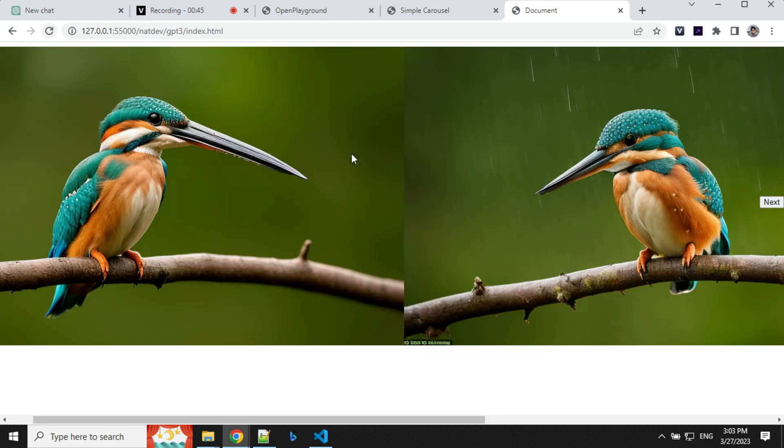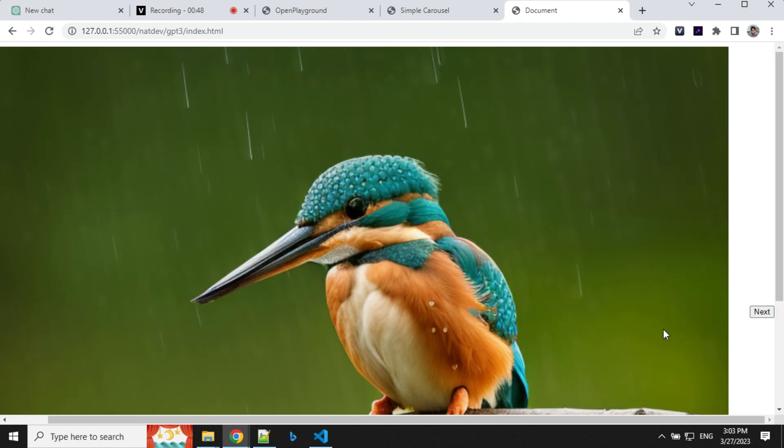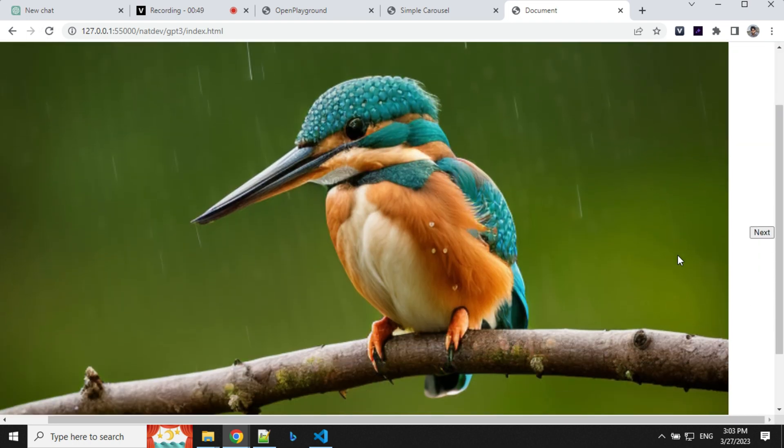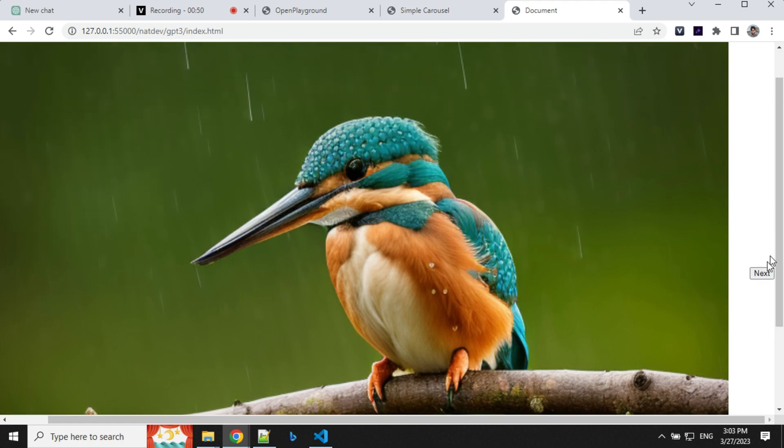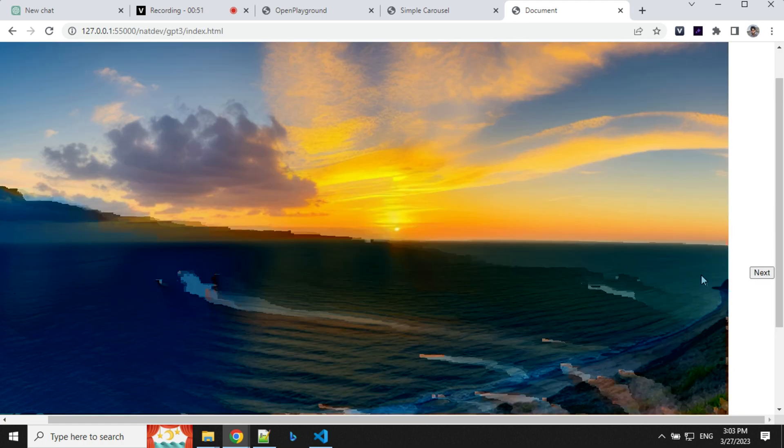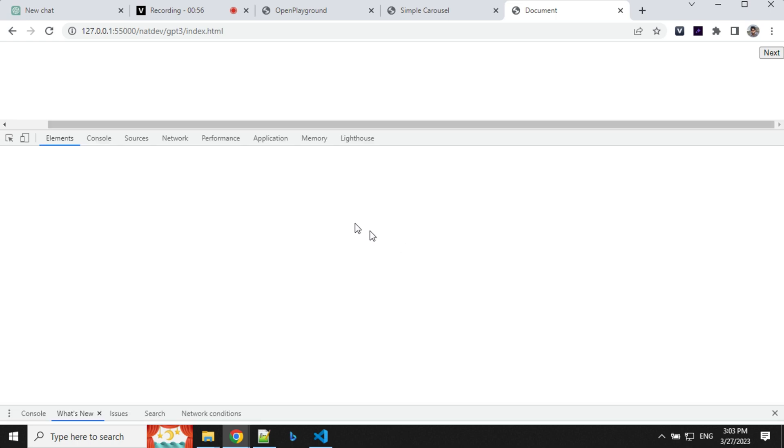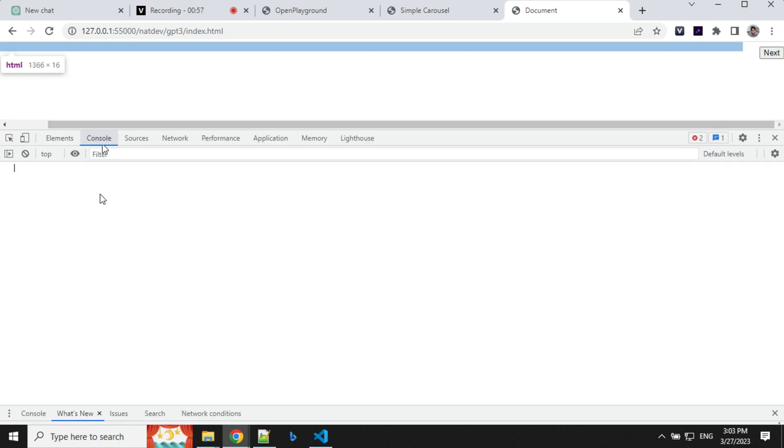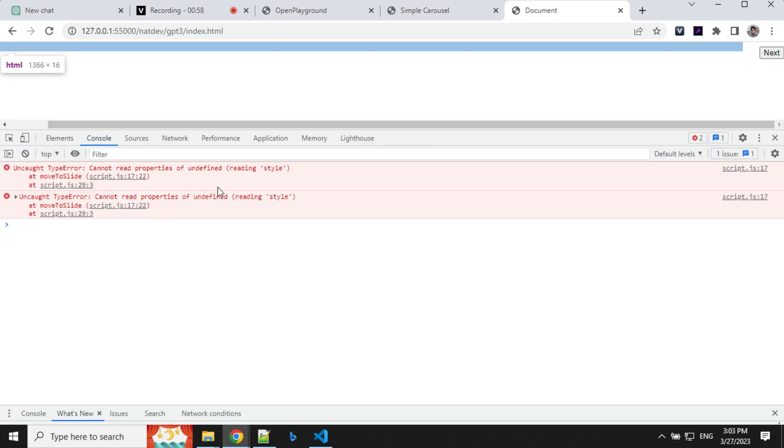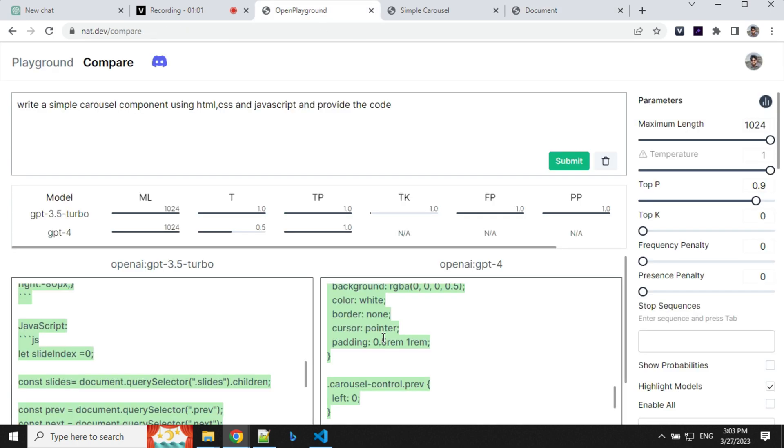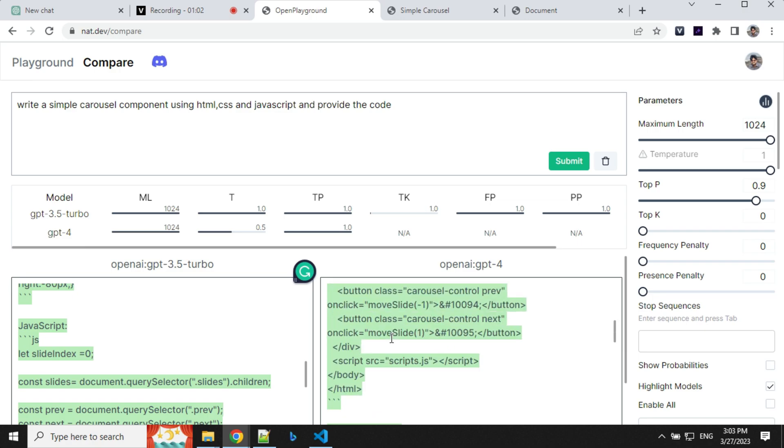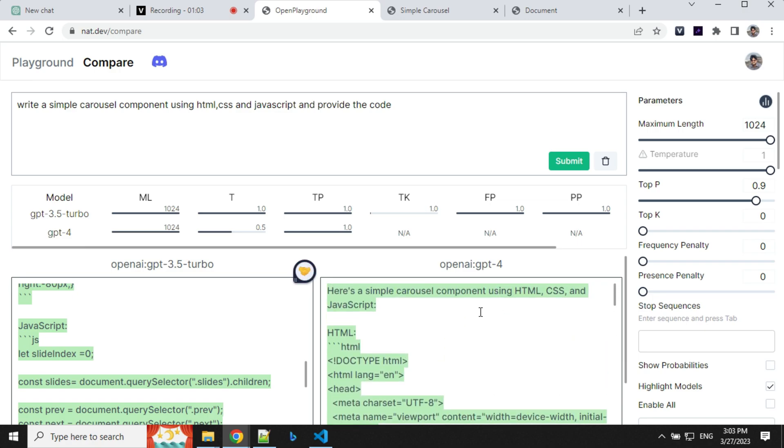Whereas in GPT-3 there is some kind of problem. It doesn't work properly. It has an auto rotate functionality but there is some error. So if you go ahead and see in the console you will find that there is some error in the code. So what I could find is GPT-4 is able to write better code compared to 3.5 Turbo.